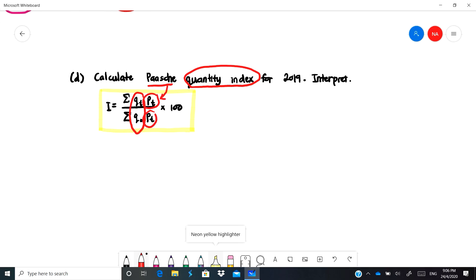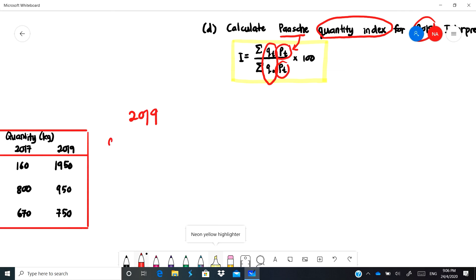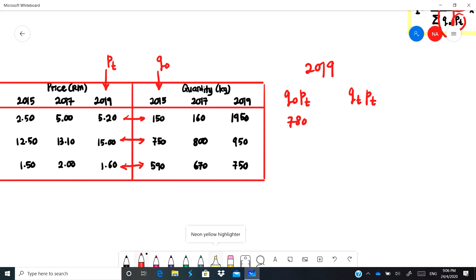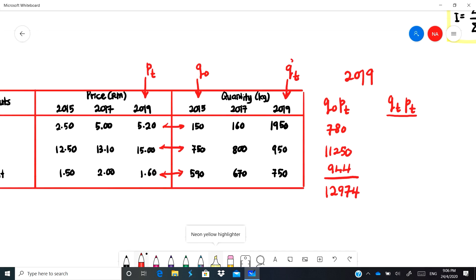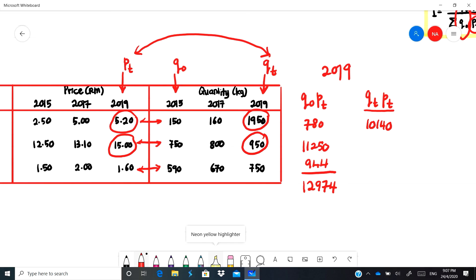The last question asks for the Paasche quantity index for 2019. We are looking at quantity — qt over q-naught — and because it is Paasche it uses pt and pt. We need q-naught·pt and qt·pt. q-naught is the 2015 quantity and pt is the 2019 price. Multiplying these: 780, 11,250, 944, summing to 12,974. For qt·pt: 10,140, 14,250, 1,200, summing to 25,590.